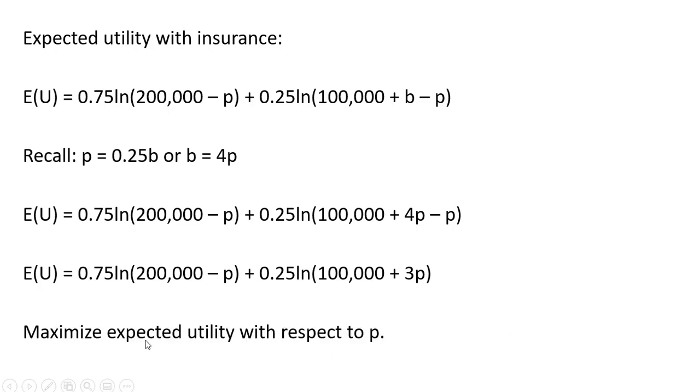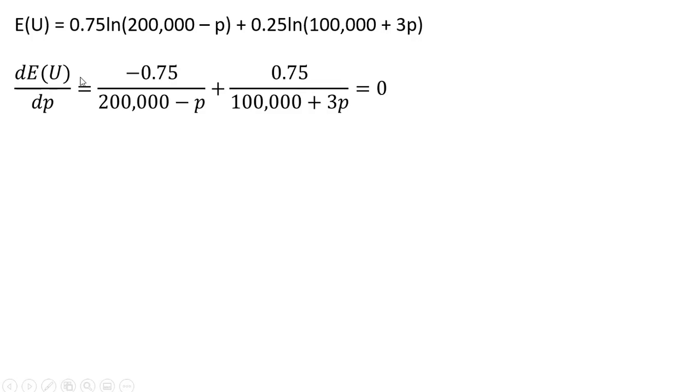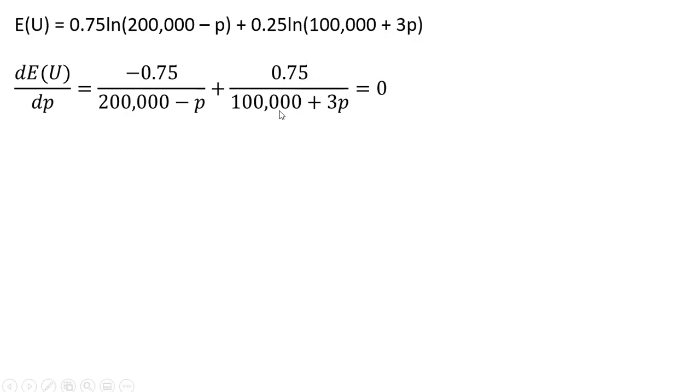And now we're going to maximize expected utility with respect to the premium. So taking the derivative of the expected utility function with respect to the premium, we get back this result: minus 0.75 divided by 200,000 minus P. This minus 0.75 is this 0.75 times the derivative of minus P, which is just minus 1. And this last term, we get 0.75 divided by 100,000 plus 3P, where this 0.75 is coming from 0.25 times the derivative of 3P. Derivative of 3P is just 3, so you're left with this 0.75. We're maximizing, so set this result equal to 0.